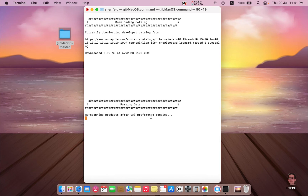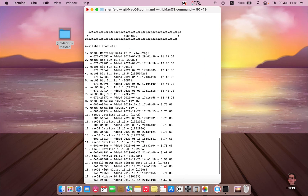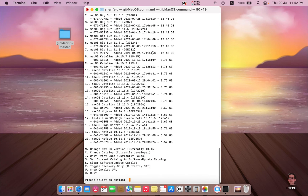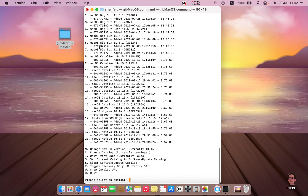Wait until the search is completed. Here you will find the Monterey beta version, where you can download it just by typing its number. It's number one. Press Return.